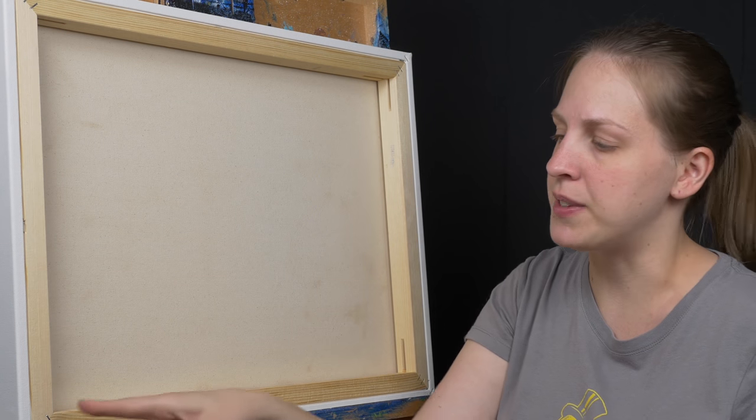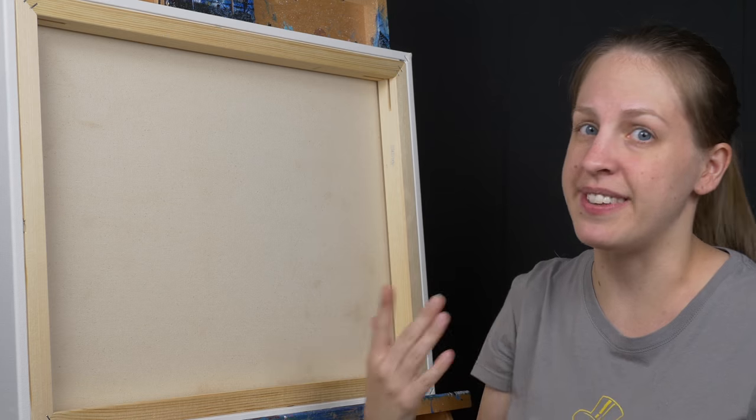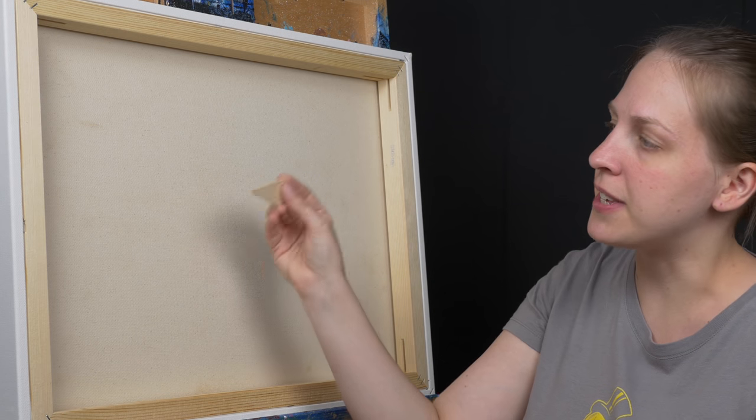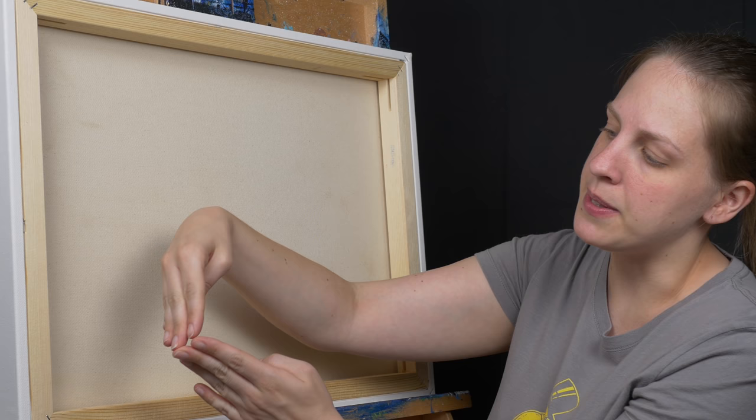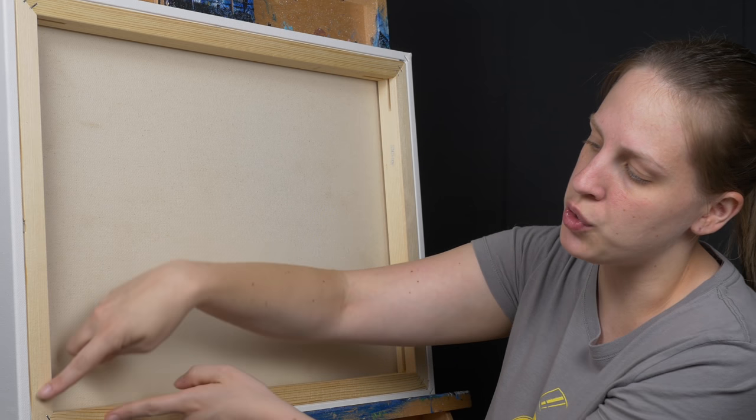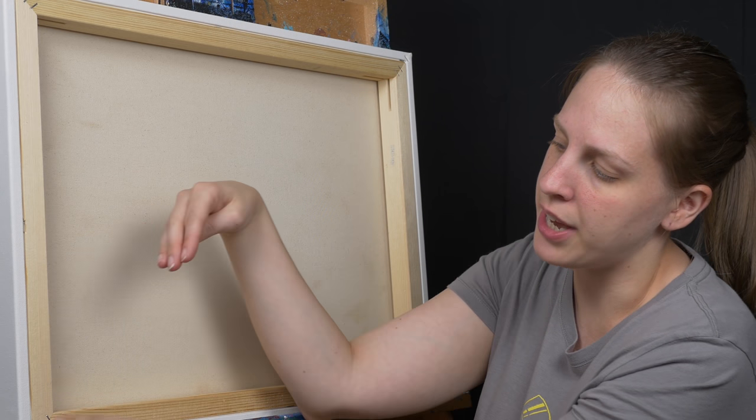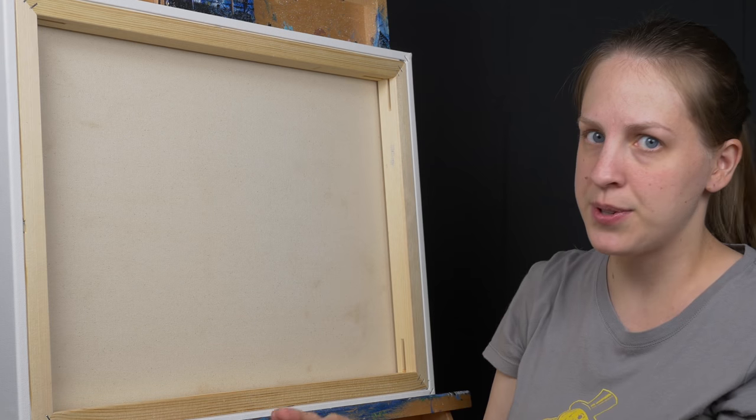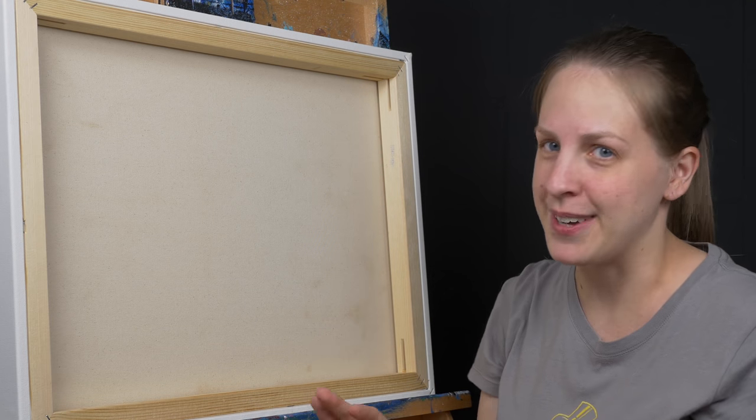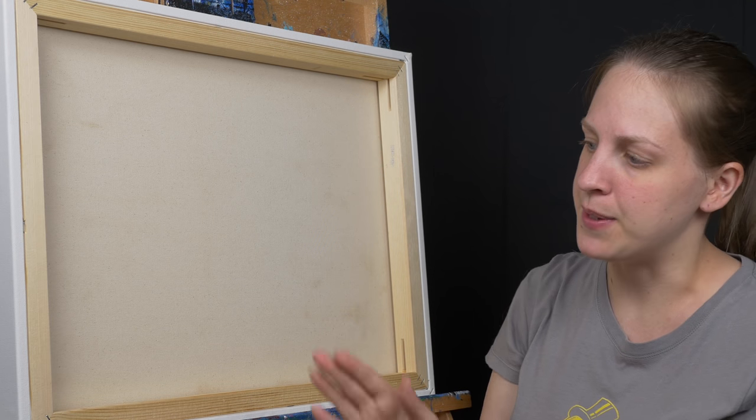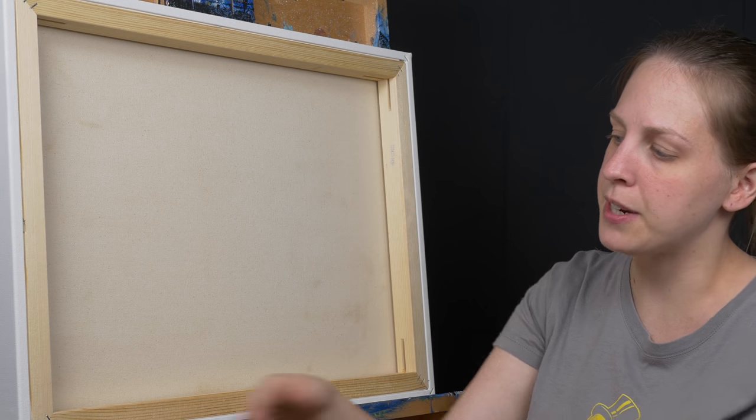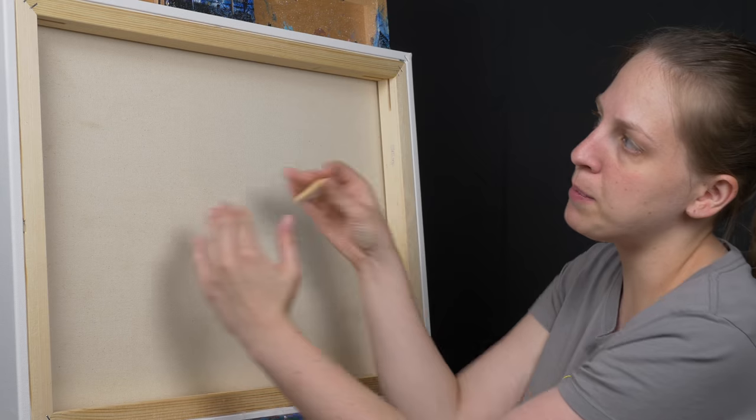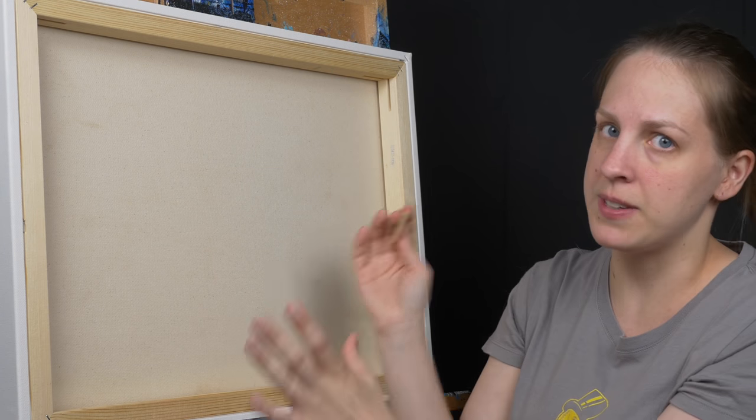These ones are stapled together so you can see that this is not going to work. When you hammer these keys into these corner joists what happens is it's going to kind of push these two stretcher bars apart from each other and create a gap right there. These are stapled so that's going to be impossible. But the idea is if your canvas was hand-built you don't have these staples here and these keys are going to push these pieces apart to make the canvas tighter.